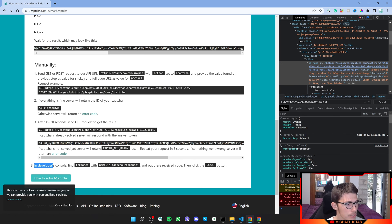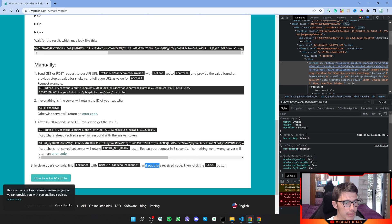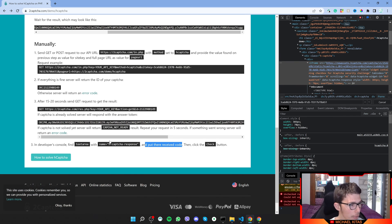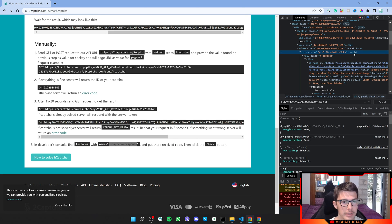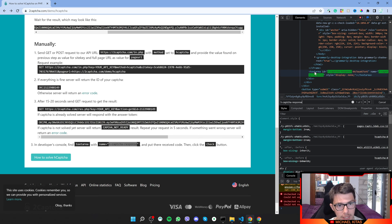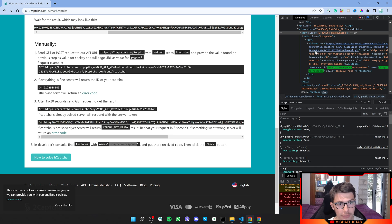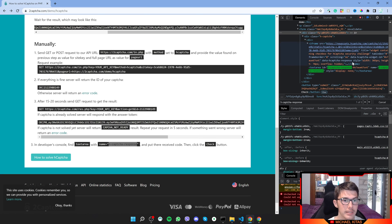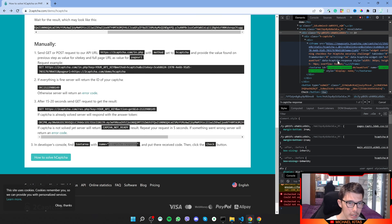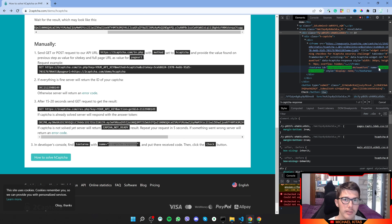Step number three is to go on the developers console, find the textarea with this name, and then put there the received code and then click the checkbox. Let's see how we can find that text. I'll copy this and click right here and type Ctrl+F and type that. As you see, the textarea is right outside the iframe. That makes it easier to access it. We don't have to access the iframe to access the textarea.